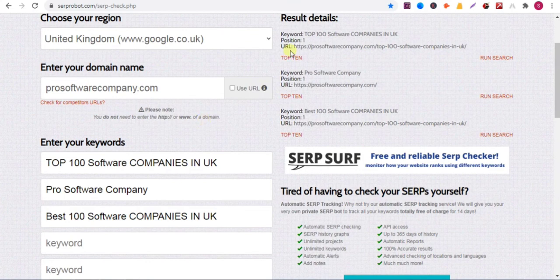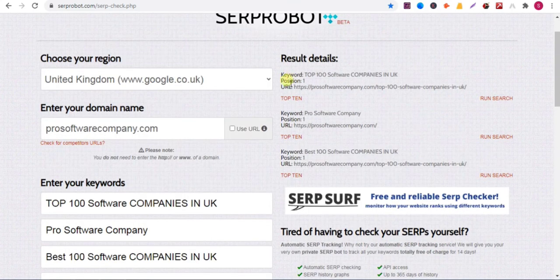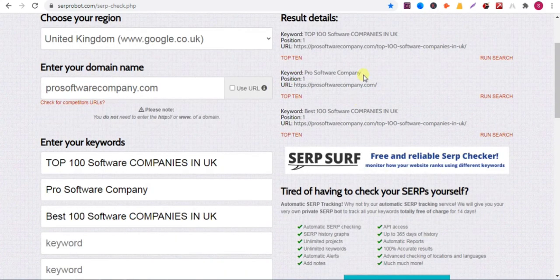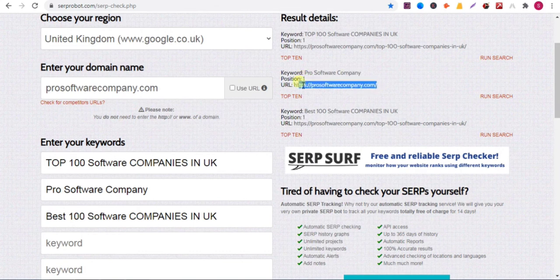Wait for a second — it is loading. Here you can see the position and URL for each keyword. My website is ranking in first position for this keyword, and you can see the URL here. And for this keyword my website is also ranking in first position, and you can see the URL here.